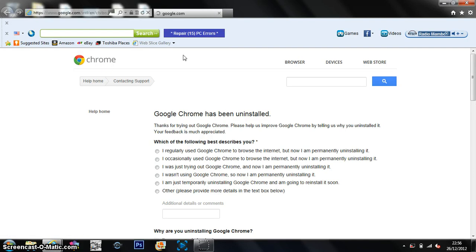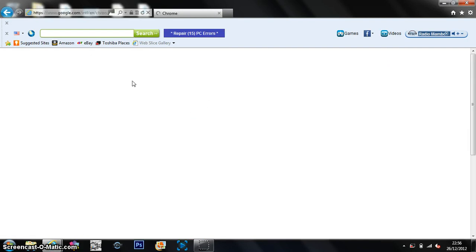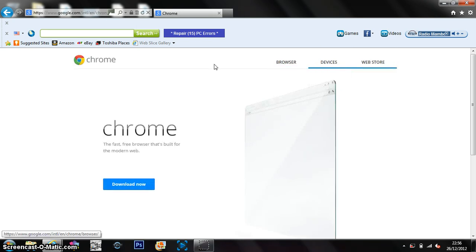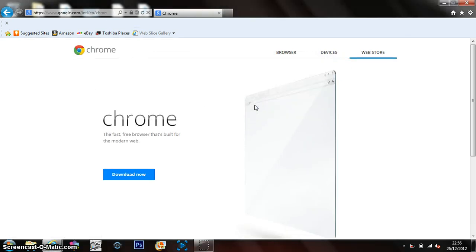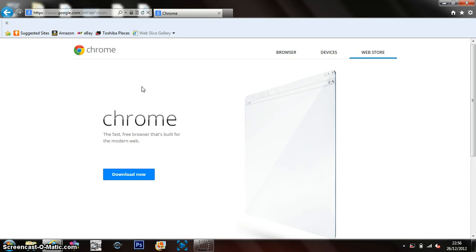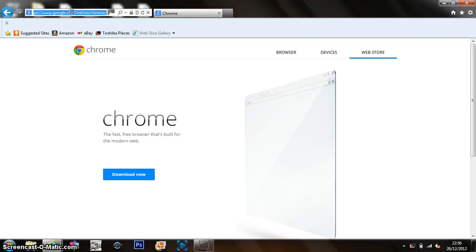And here we are. I'm on this to download Google Chrome. So I'll leave that in the description for you guys. I'm going to get rid of this as well. So I'll leave this in the description for you so you can download it again.